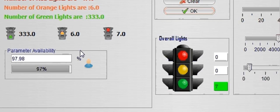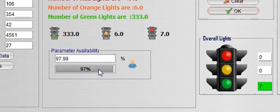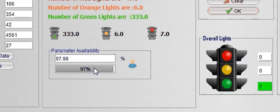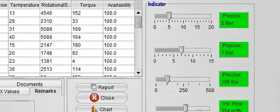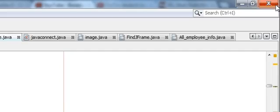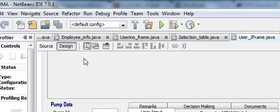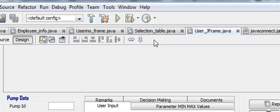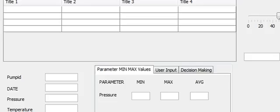Hello guys, welcome once again. Today I'm going to show you how to use JProgressBar. This is your JProgressBar, so let's get started. Go to your JFrame, which is this.